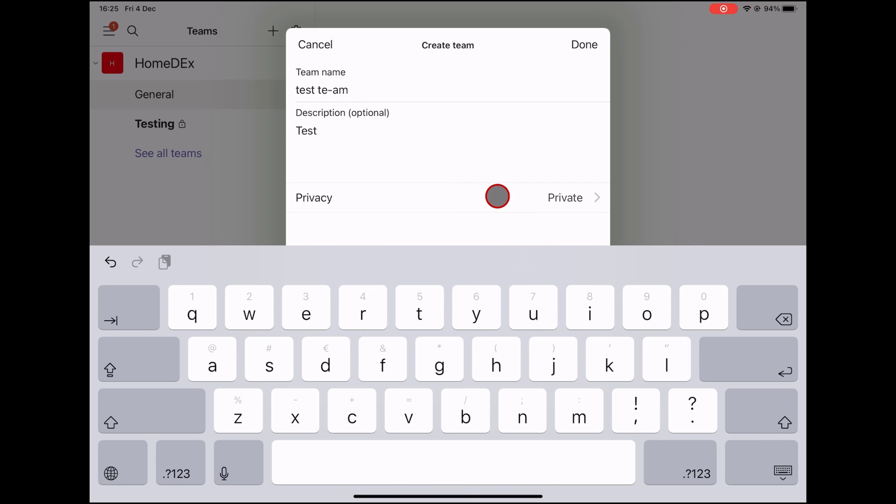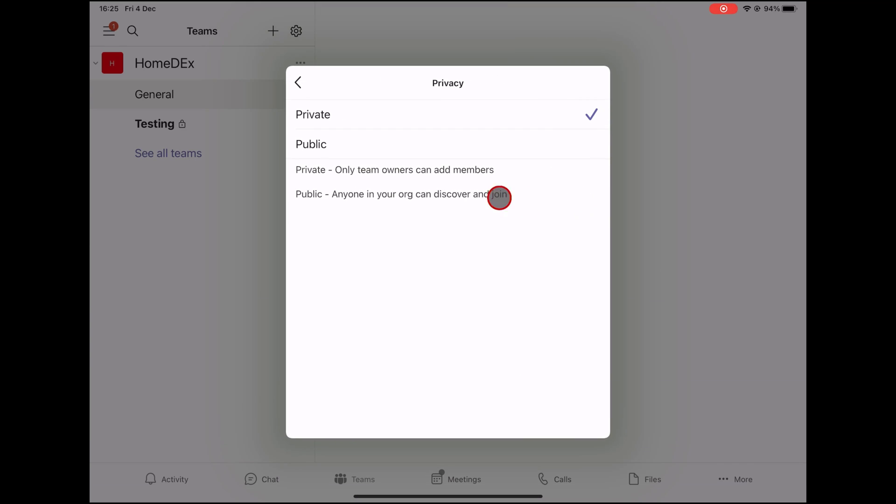On privacy, you can set up the team to be public or private. If you set this to be public, then anyone in your team can join and add other members. If you set it as private, then only team owners can send invites.